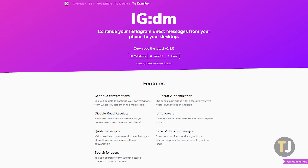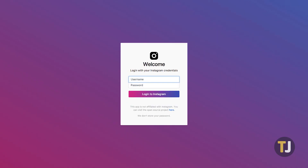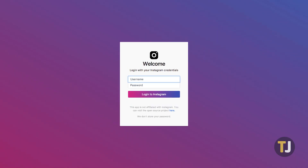Head to IGDM.me to get started downloading the app for your preferred platform. Once you've downloaded the app, install it on your PC to get started, then log in with your standard Instagram login.